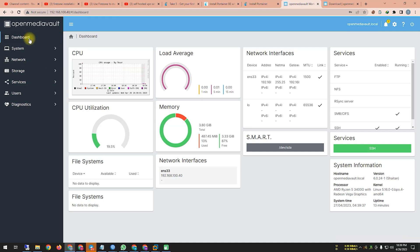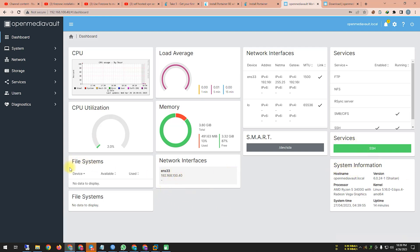First, let's go to the Dashboard. Here you can see CPU load average, network interface, service, security, utilization, memory, SMART, service, system information, network interface, and file system.